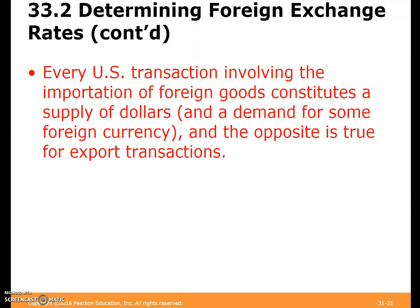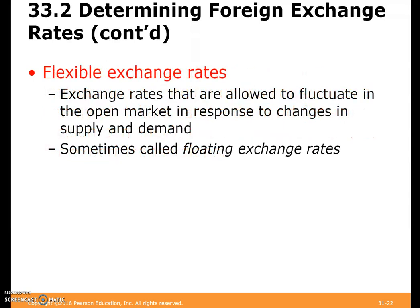Every U.S. transaction involving the import of foreign goods constitutes a supply of dollars and a demand for some foreign currency, and the opposite is true for exports. Flexible exchange rates are exchange rates that are allowed to move in the open market in response to changes in supply and demand — sometimes called a floating exchange rate.